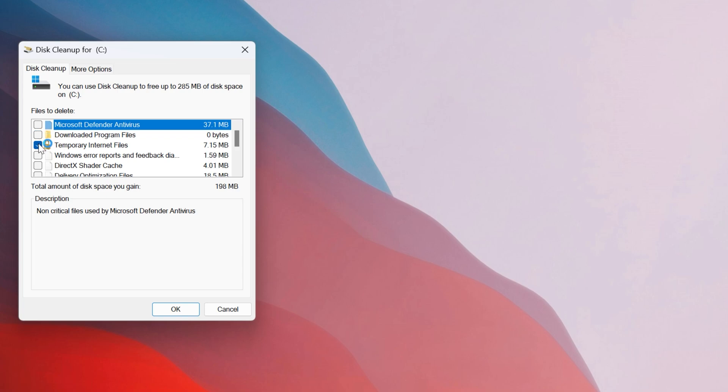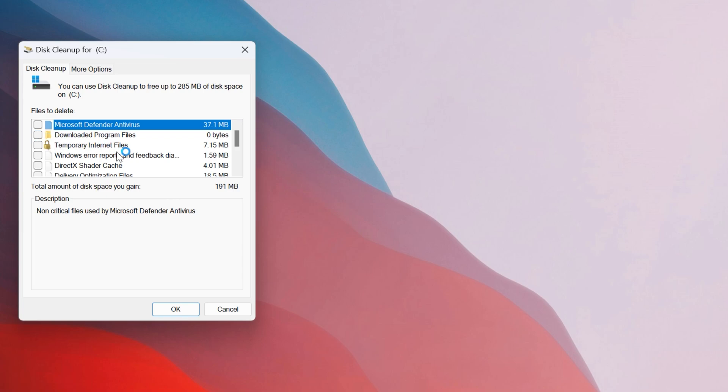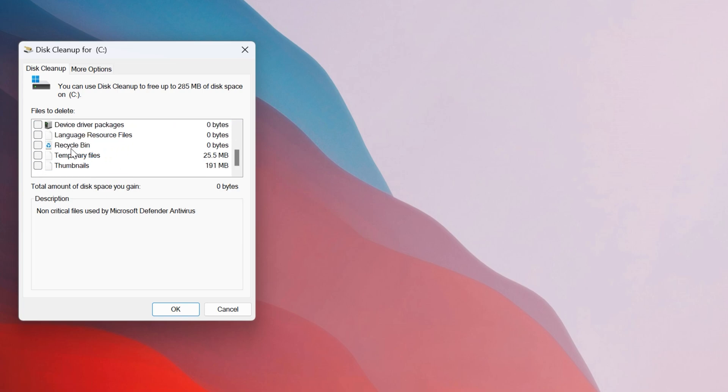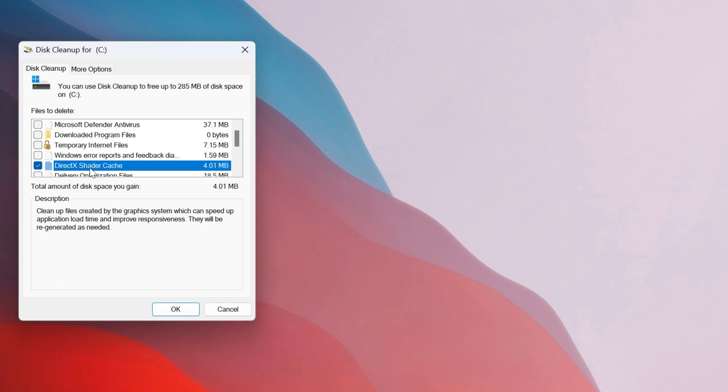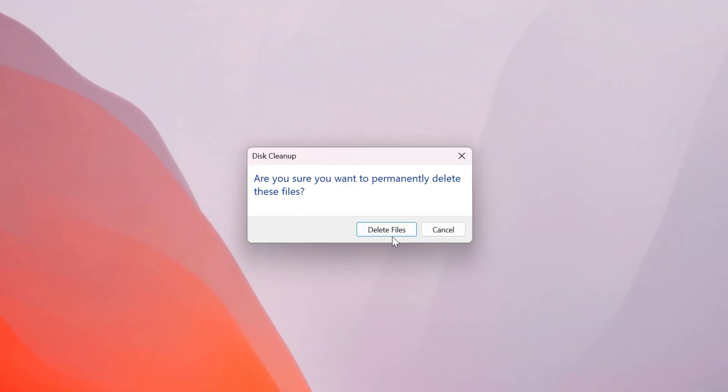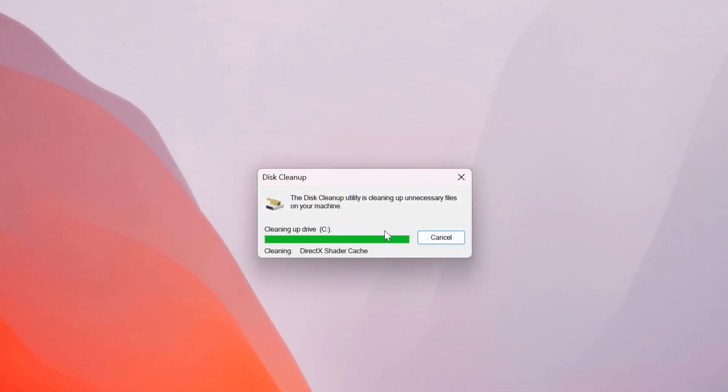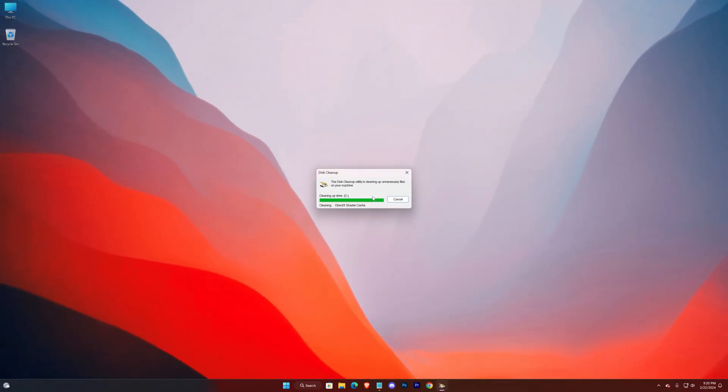Uncheck all and only check the DirectX shader cache. Then hit OK, then hit OK again. Delete files. That's it.